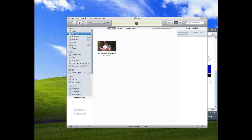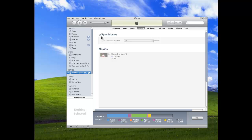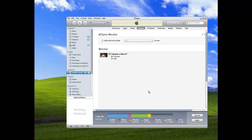I'll wait for it to finish. Sorry guys. Okay guys, so then after going to your iPod, just go to Movies, click Sync Movies, then I Smash a Mac. And just to tell you, this works for all devices using RealPlayer to download movies. So I'm gonna do Apply.